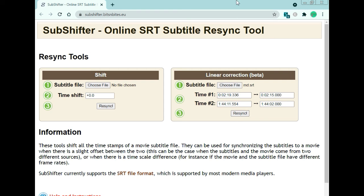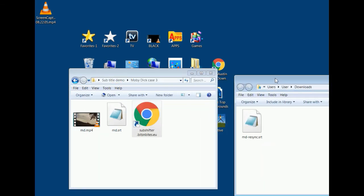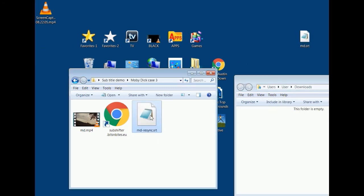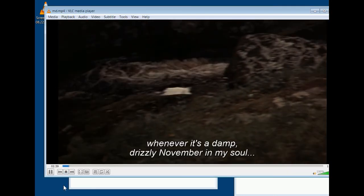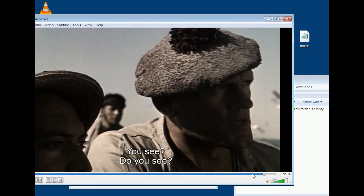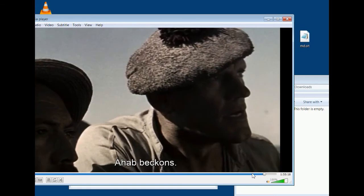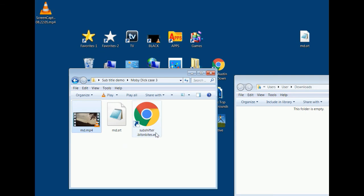The file has been downloaded. I go to my Downloads folder, take out the original bad SRT file from the Case 3 folder, put the new one in, and rename it. I play the movie again — the subtitles are perfectly synced at the beginning and perfectly synced at the end. The badly out-of-phase subtitle file has been corrected.